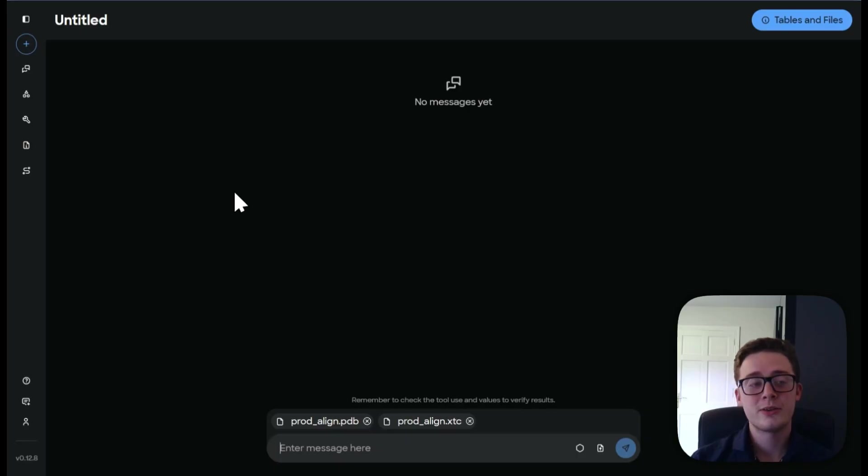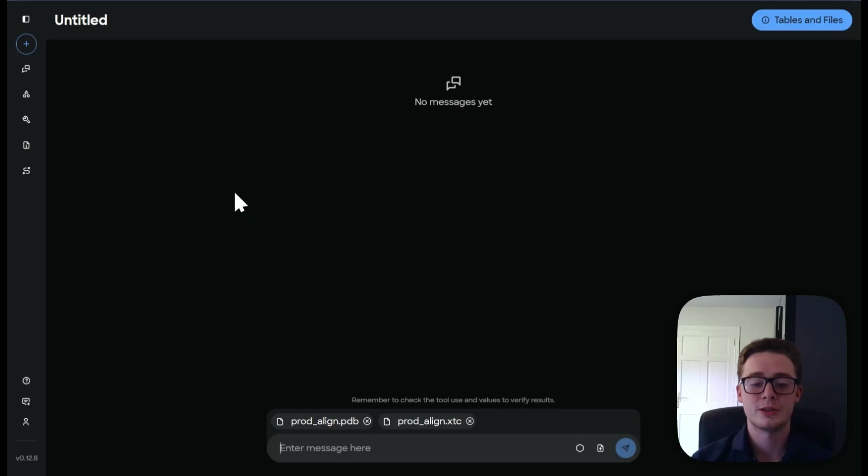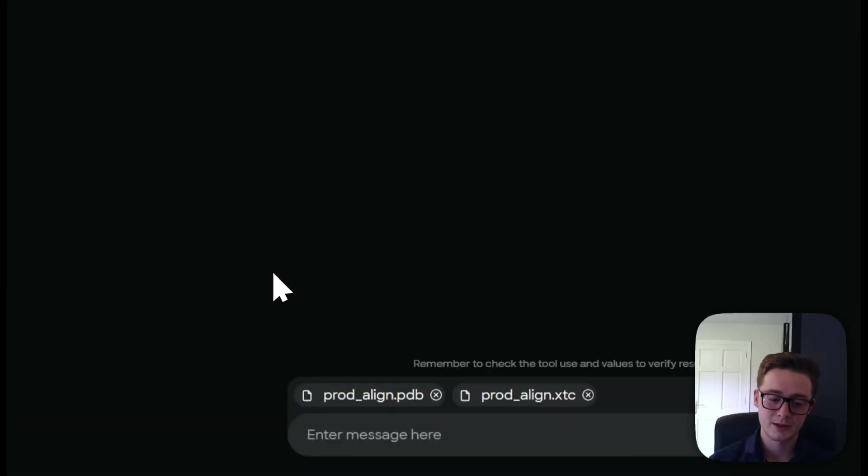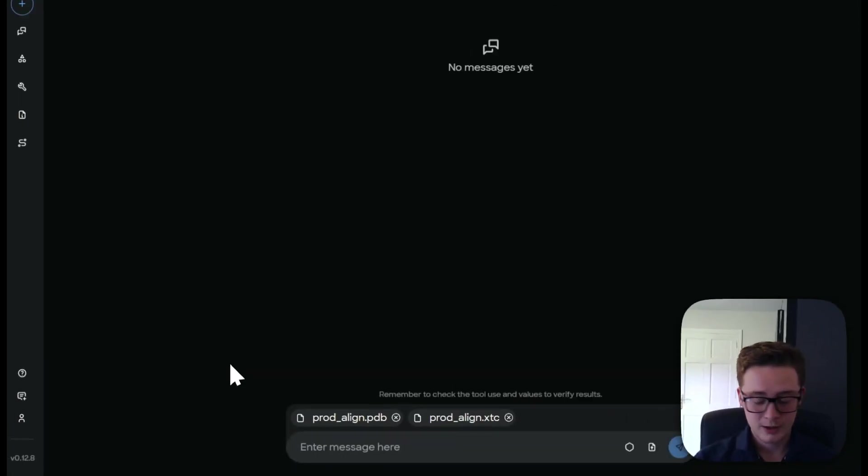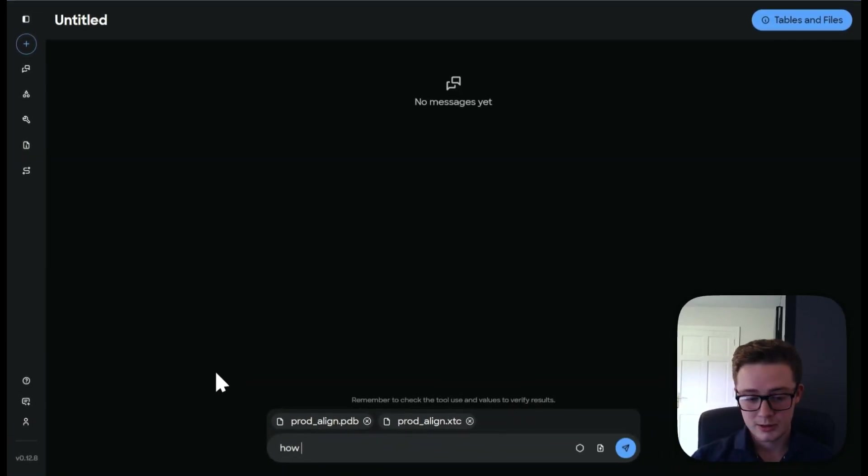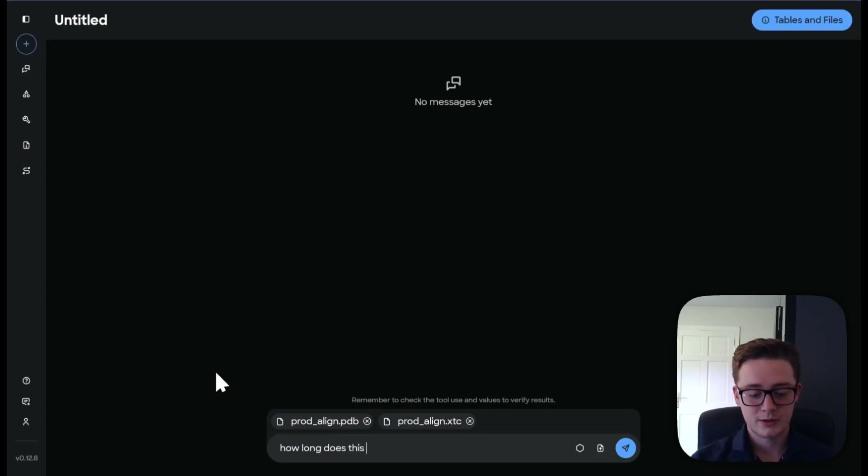So the first thing I'm going to ask from Mara is to just give me some basic information regarding this. So I'm going to ask Mara, how long does this simulation take?